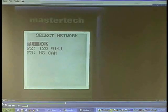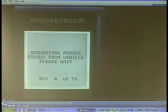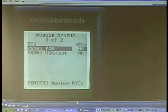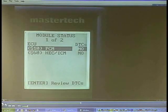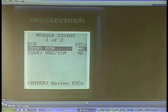Remember that we want to check all modules, so we'll start with F1. So 51 modules are possible on a Ford on SCP, but this Mustang GT does not have 51 — it's just saying that's the maximum possible. That's a J1850 protocol. Looking at our module status, we can see that we identify two modules: the PCM — Powertrain Control Module — and the HEC, Hybrid Electronic Control Cluster, or the ICM, Instrument Cluster Control Module. No codes.